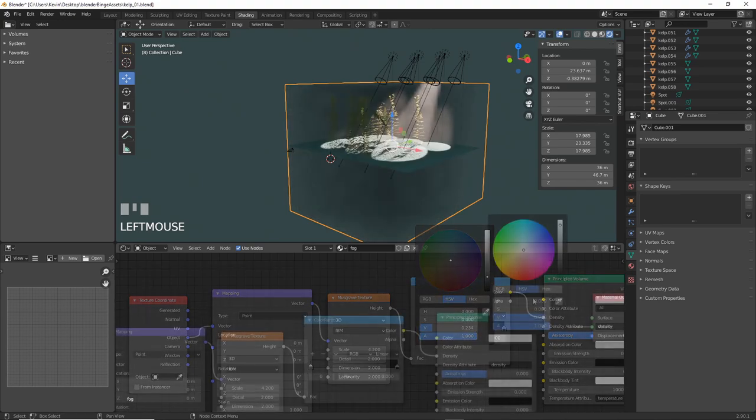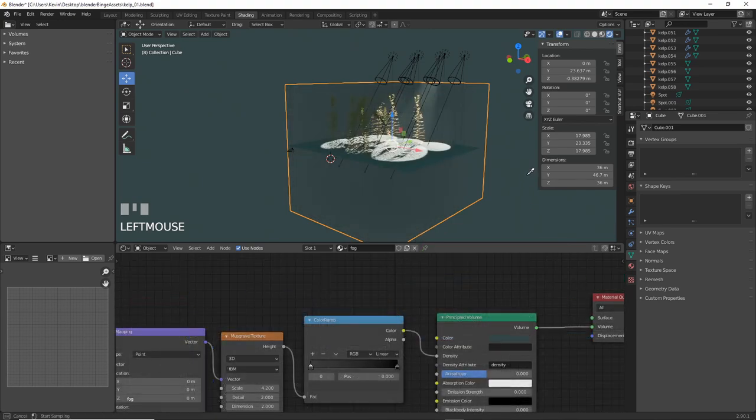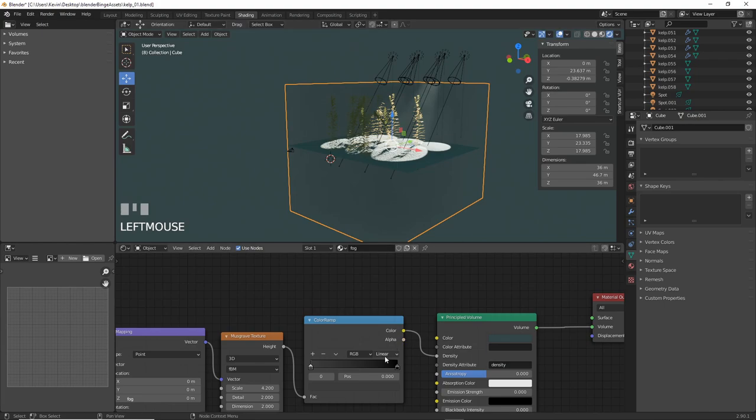I also changed the color of the volume to blue. You can now play with these values and see fog, or in this case water density and light falloff.